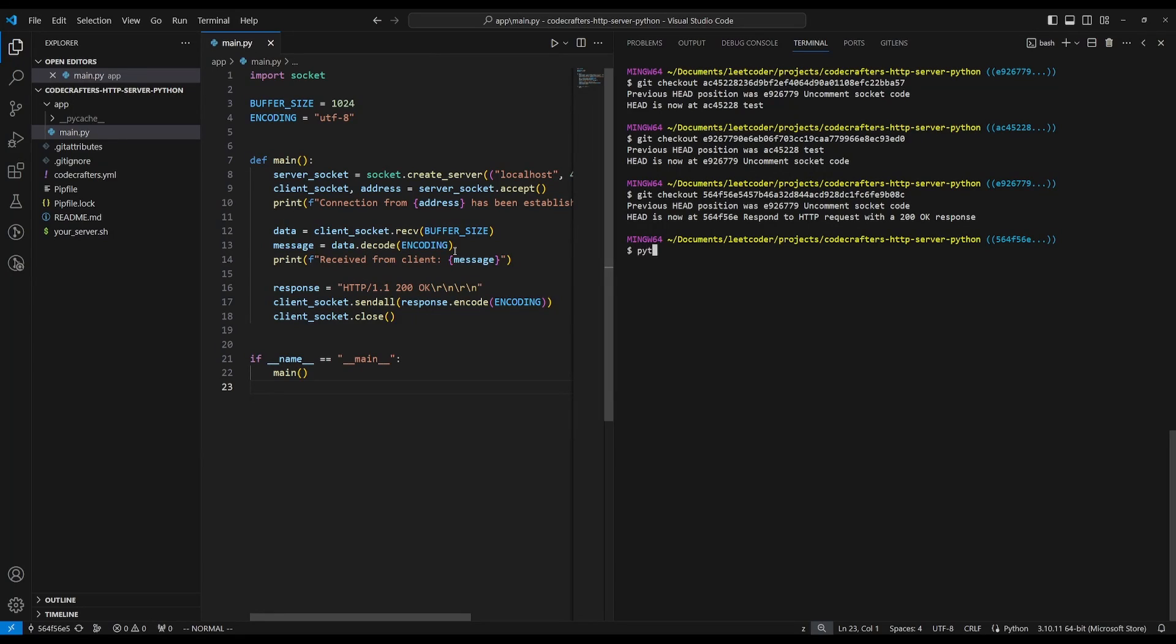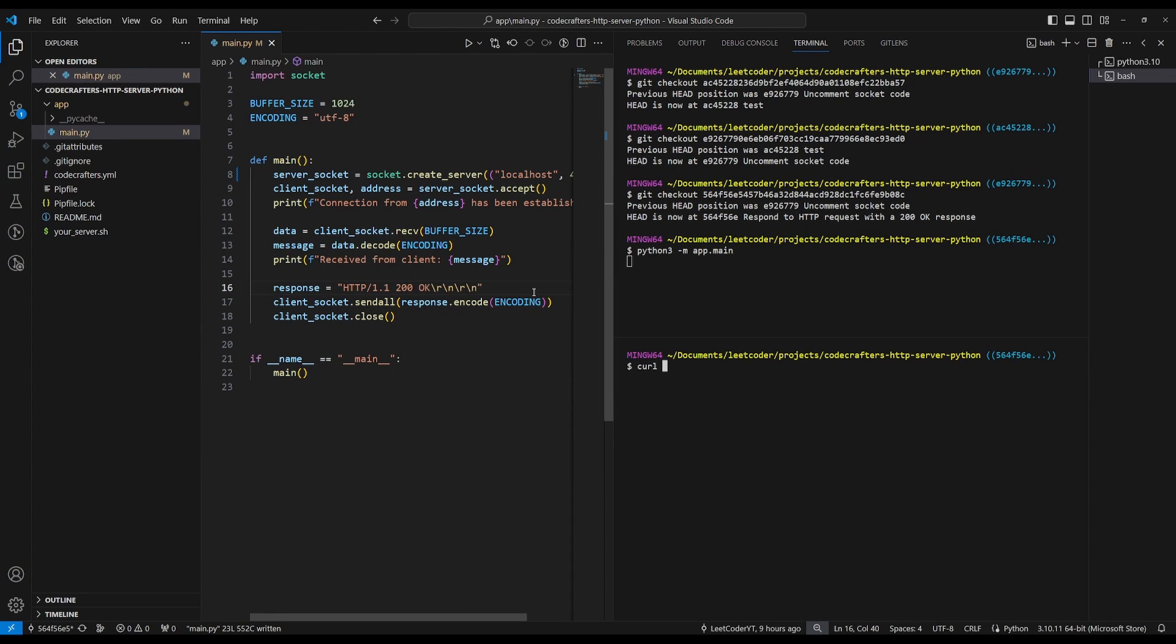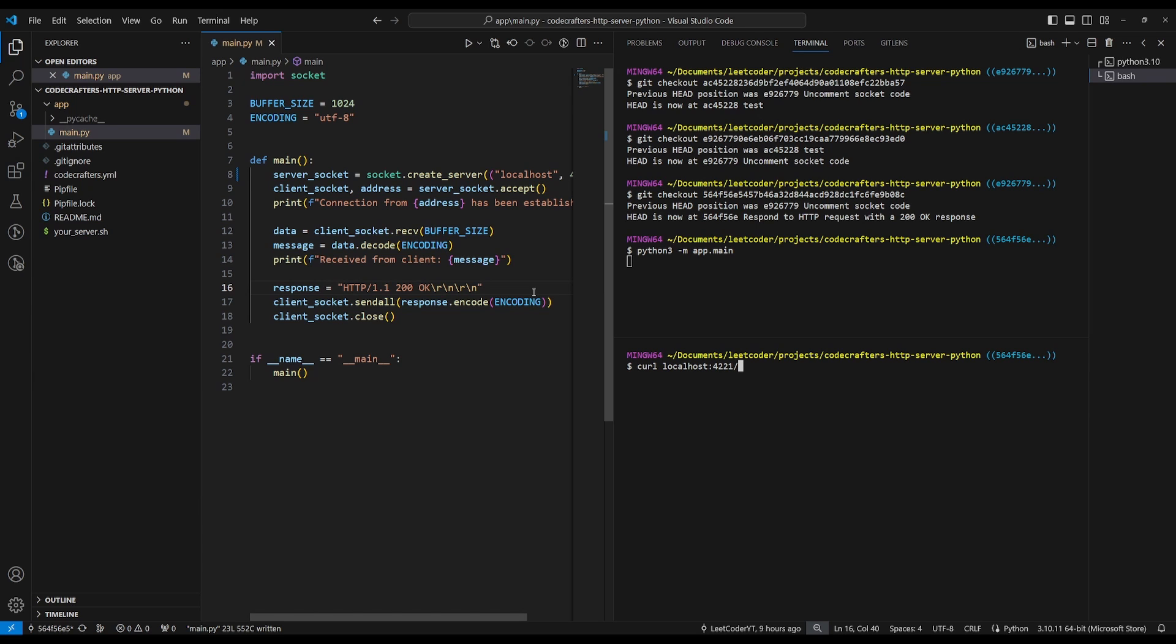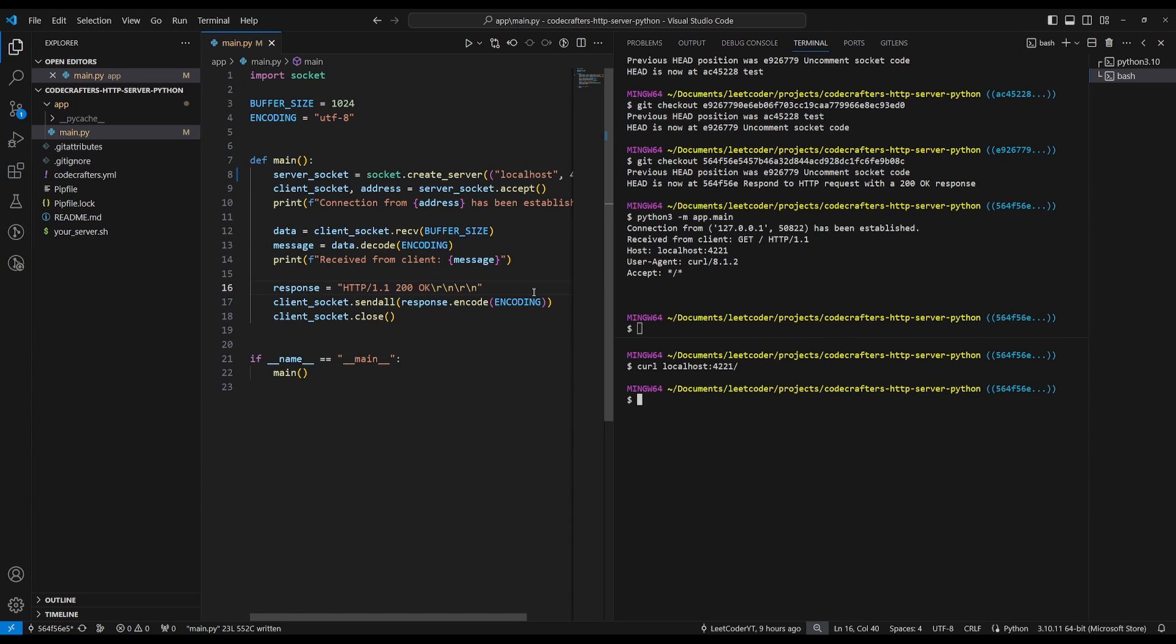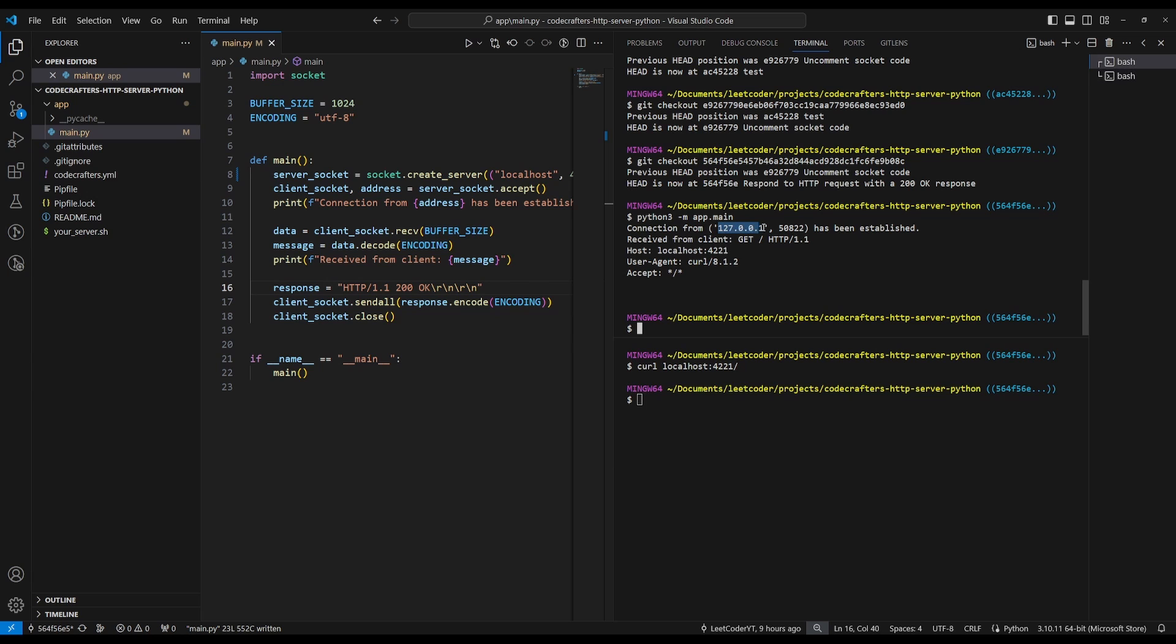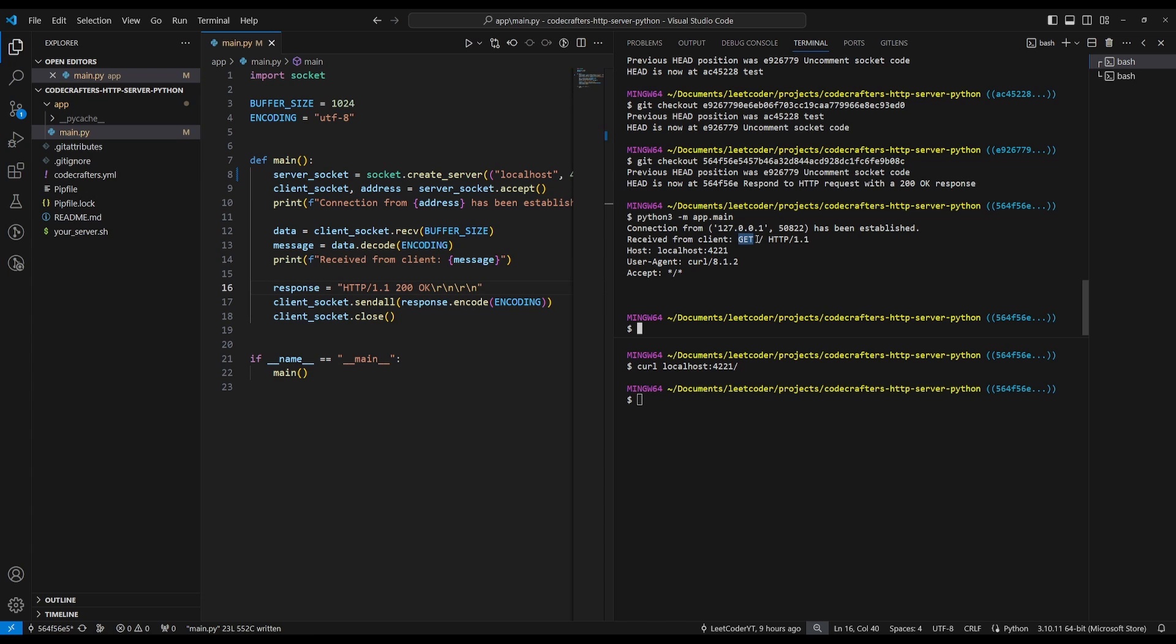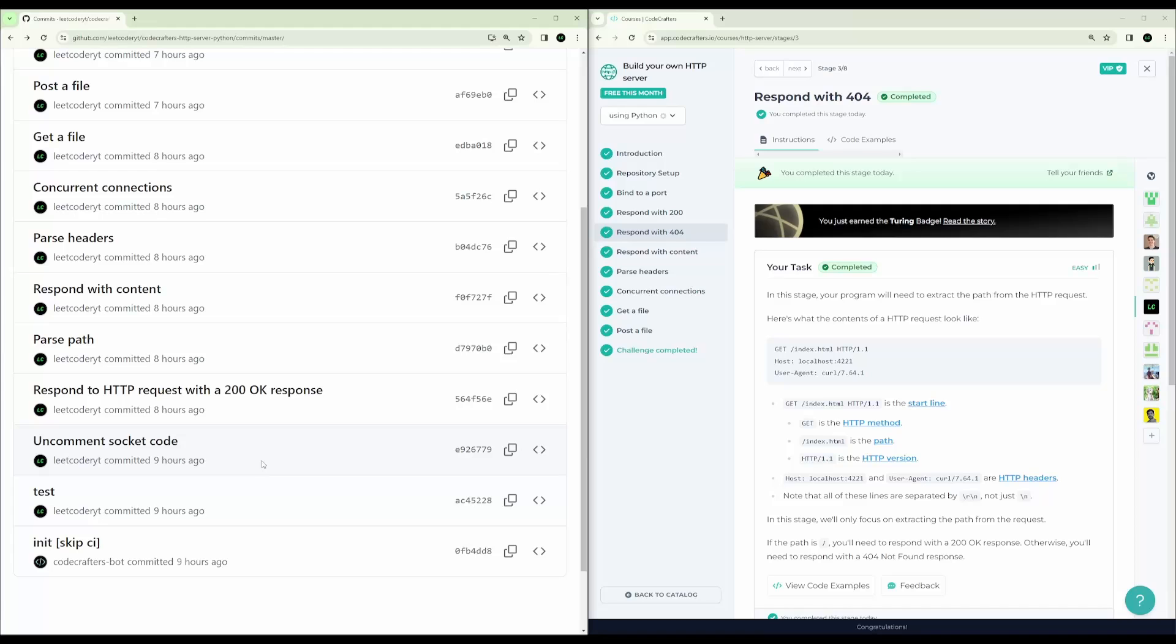So let's run our server here. And let's do a curl to localhost 4221, which we'll just do an HTTP GET request. And there you go. So the server had a connection from 127.0.0.1, which is localhost. This is the address. And it received from the client a GET request for this path. And here's the host and the user agent.